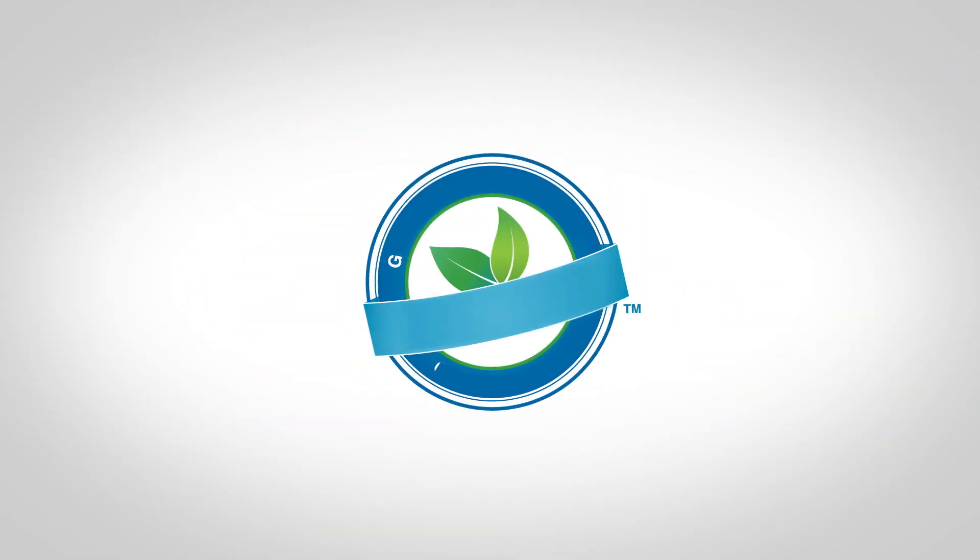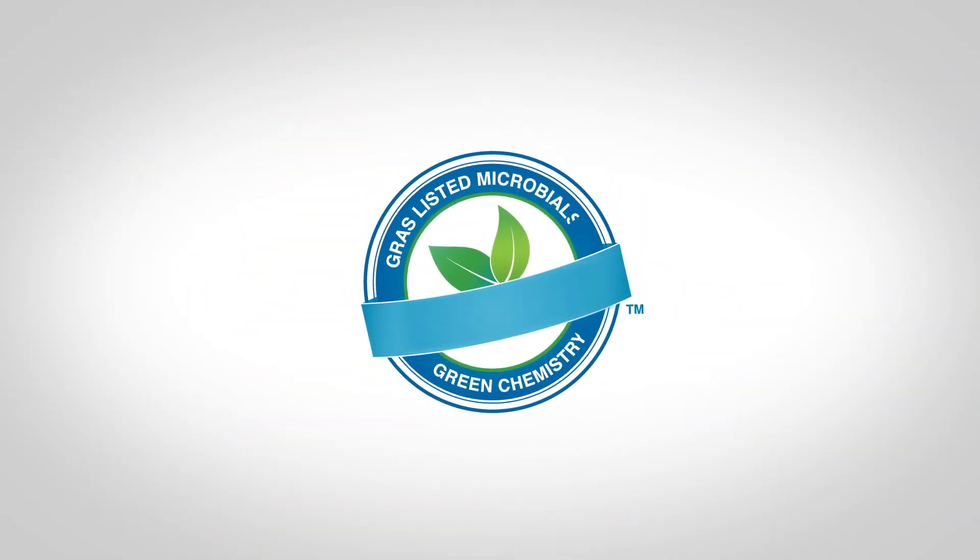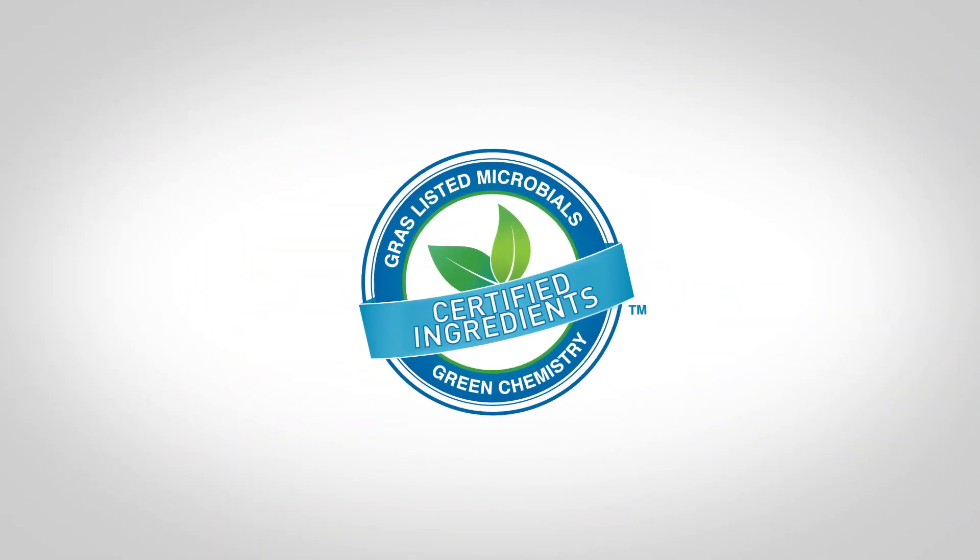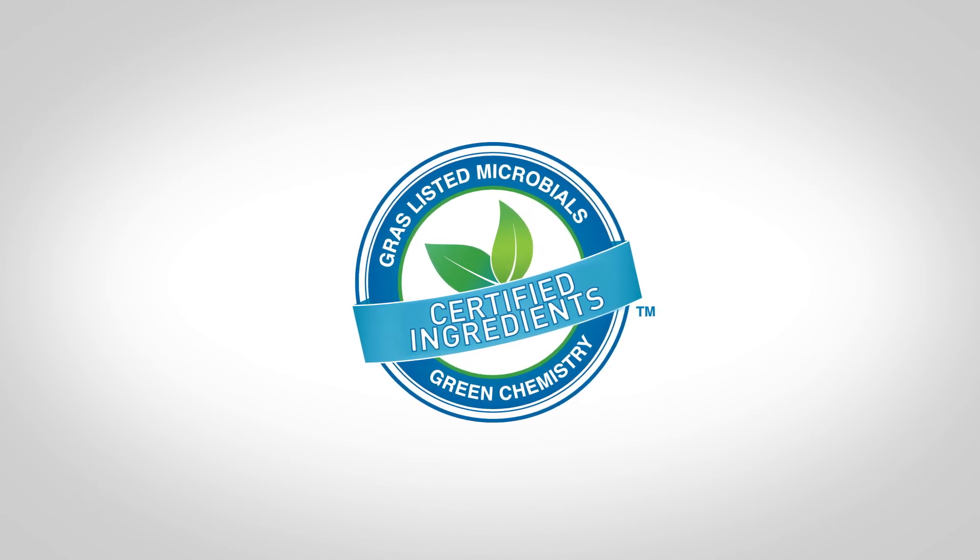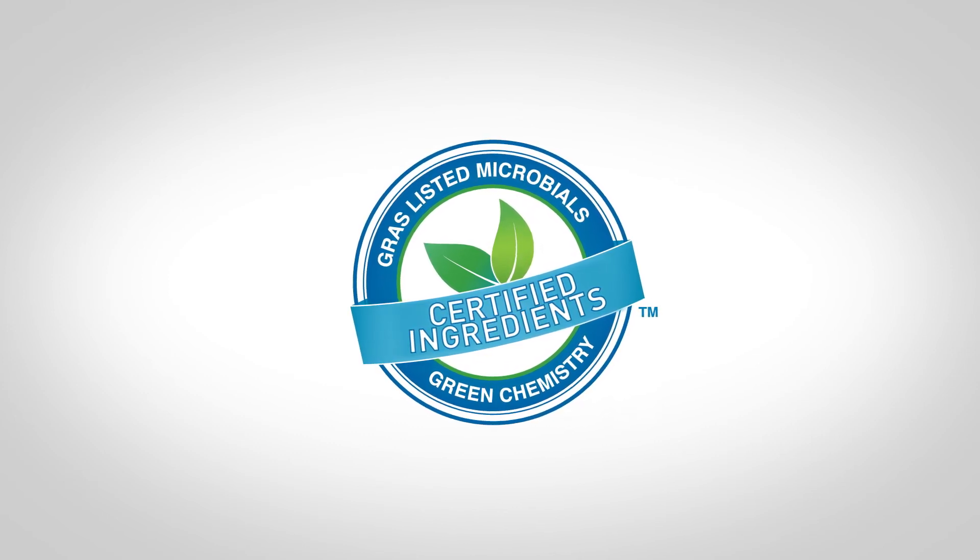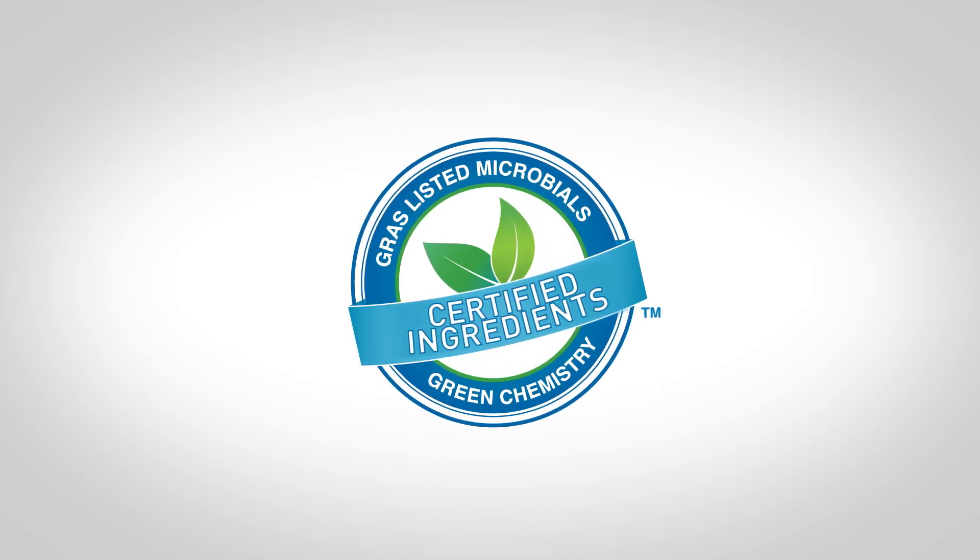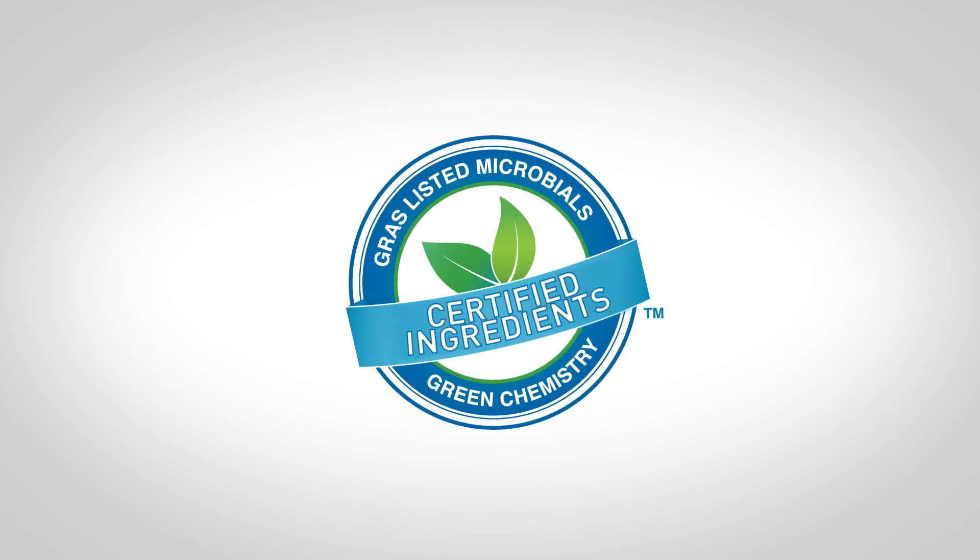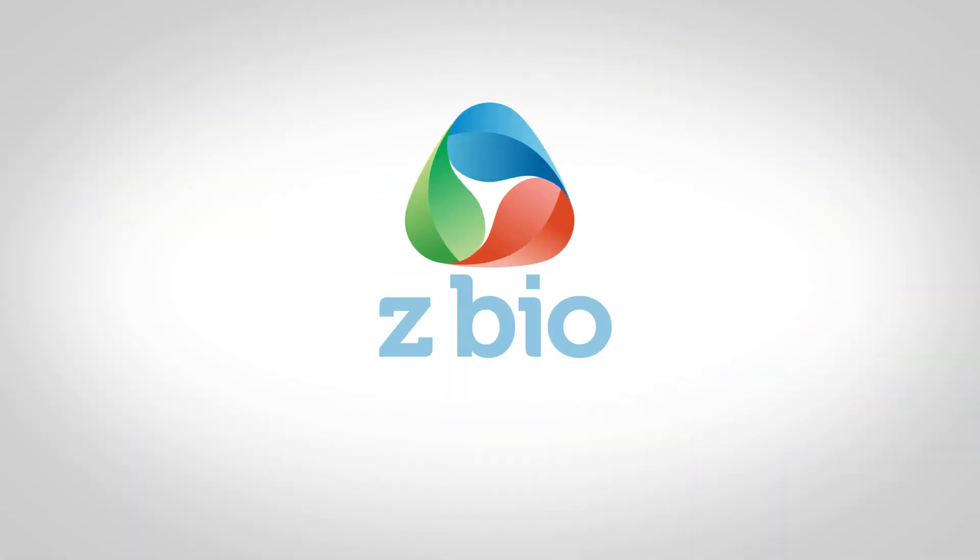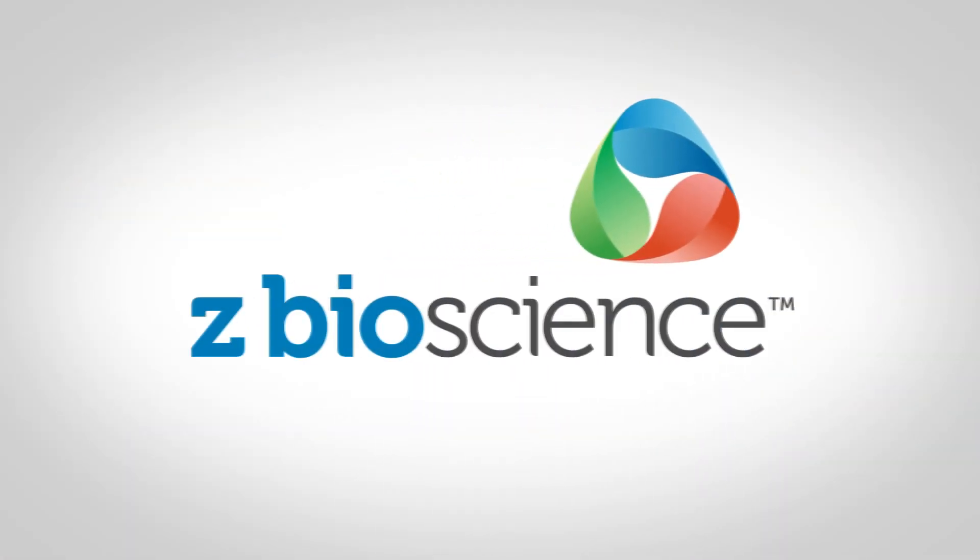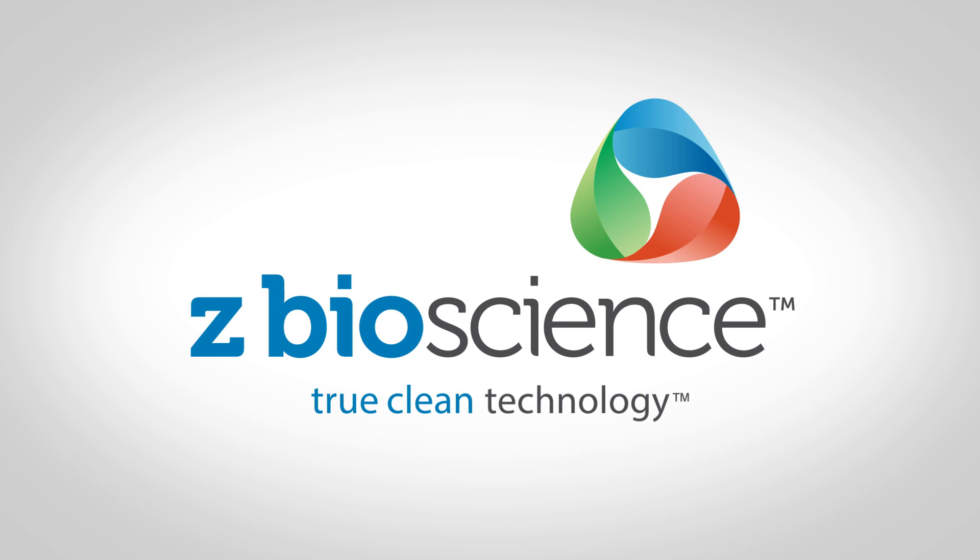And Z-BioScience's environmentally friendly line of probiotic products is the only cleaning product that is scientifically measured to outperform chemistry-only solutions. Z-BioScience, redefining clean to protect human health.